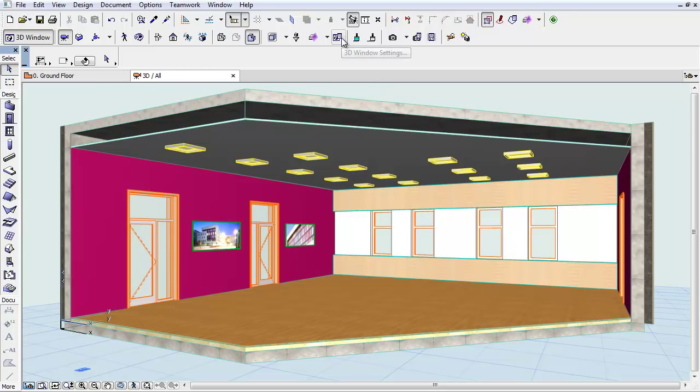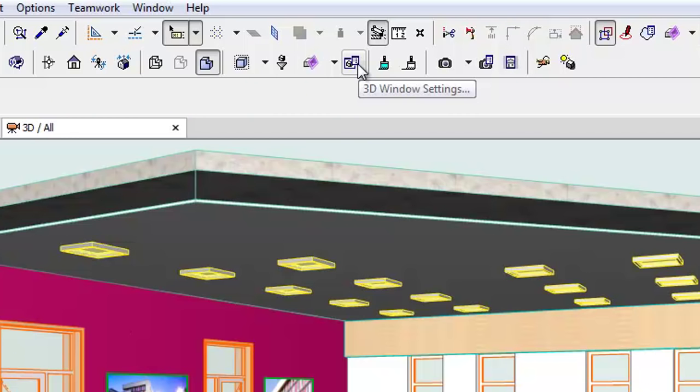This movie clip introduces the enhanced and simplified user interface of 3D Windows Settings. As you can see, there is a new 3D Windows Settings icon in the Visualization Toolbar.